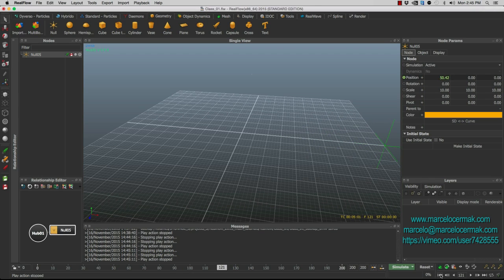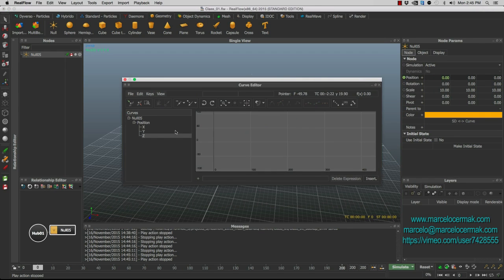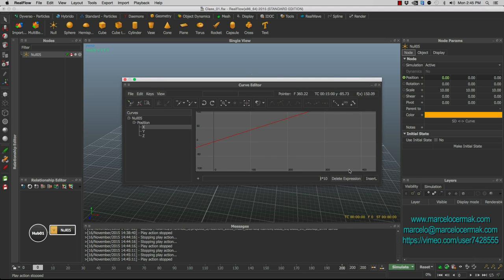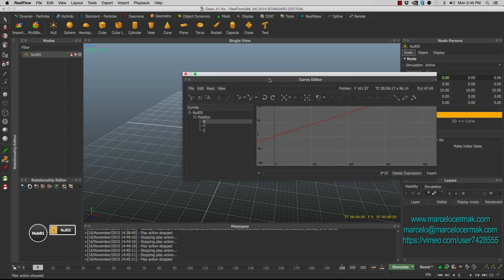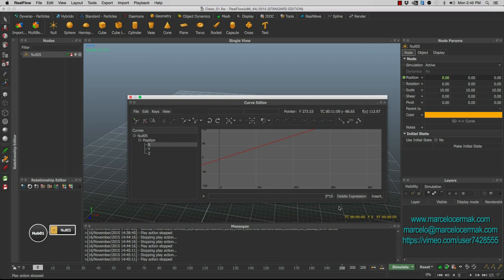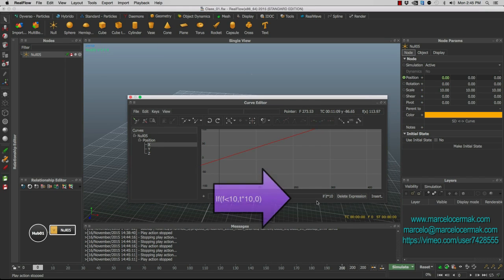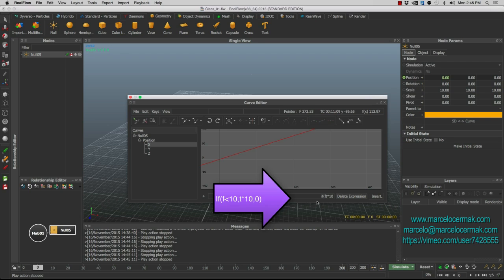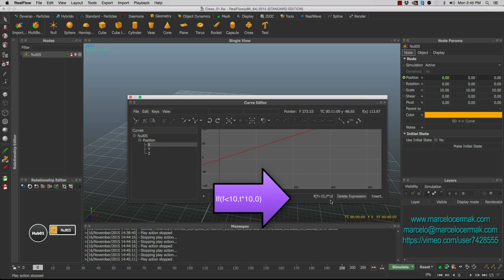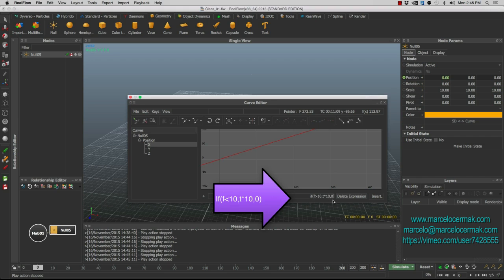So now we go back and enter the curve editor and the X. And let's create a condition now. We want to say that if frame, parentheses, frame, it's larger than 10, time, it will be time multiplied by 10. Then we can say, otherwise, it will be at zero. And let's enter that curve.